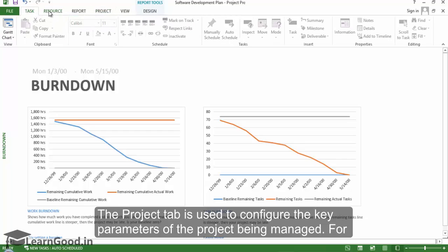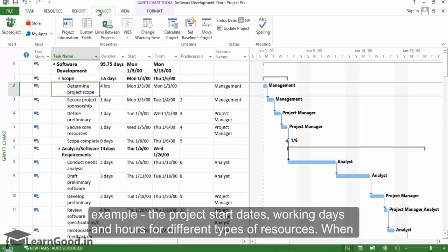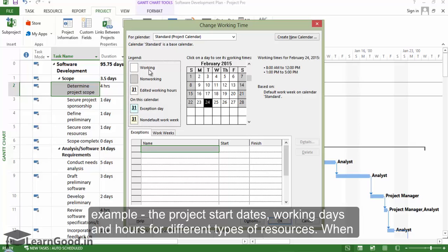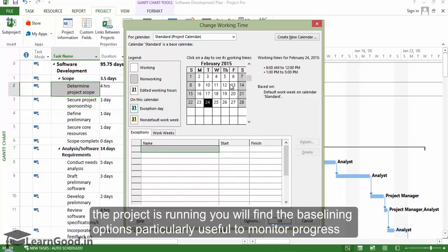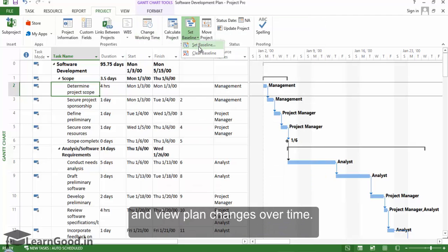The Project tab is used to configure the key parameters of the project being managed — for example, the project start dates, working days, and hours for different types of resources. When the project is running, you will find the baselining options particularly useful to monitor progress and view plan changes over time.